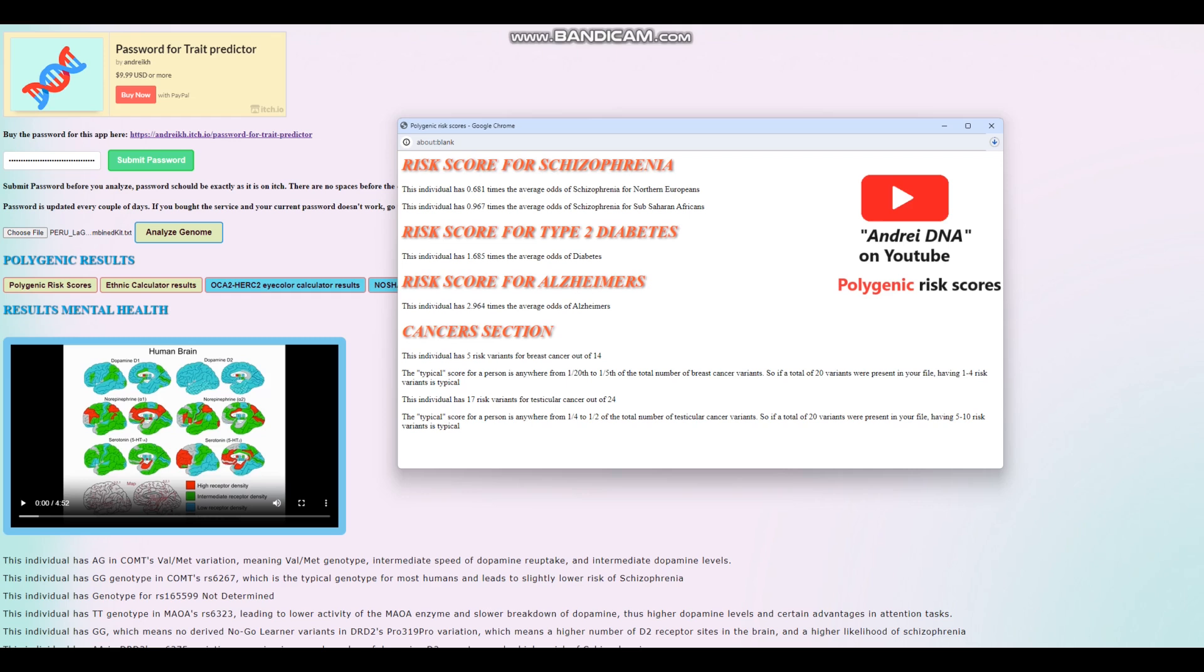For cancers, he's got five risk variants for breast cancer out of 14 that were found in the file. So that's also kind of extreme. And for testicular cancer, 17 risk variants out of 24. Once again, kind of extreme.